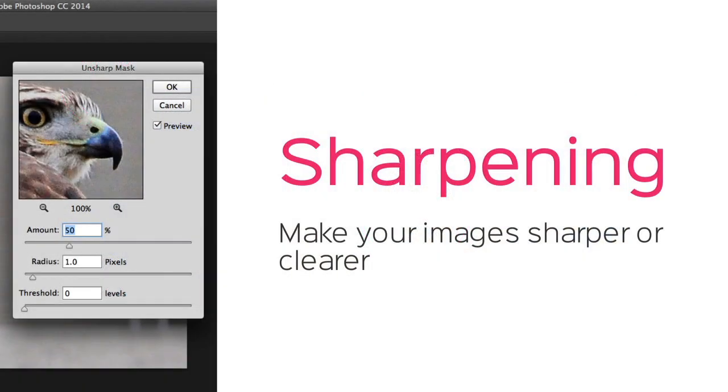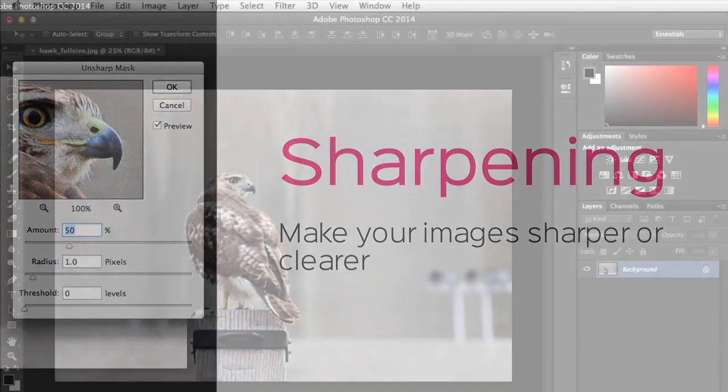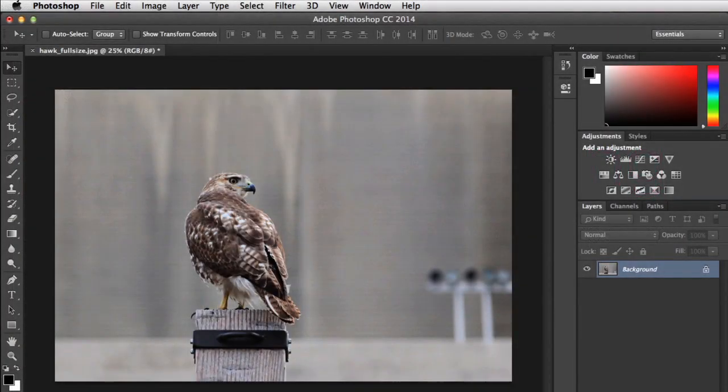Sharpening does exactly what you would think. It can make your images sharper or clearer, so certain details are easier to see. It can't fix photos that are blurry or out of focus, unfortunately. But if you have an image that's a bit soft, like this one, it can help.